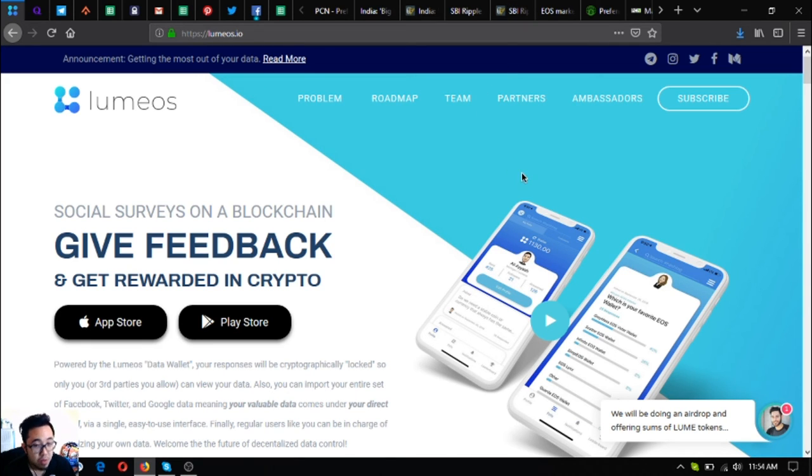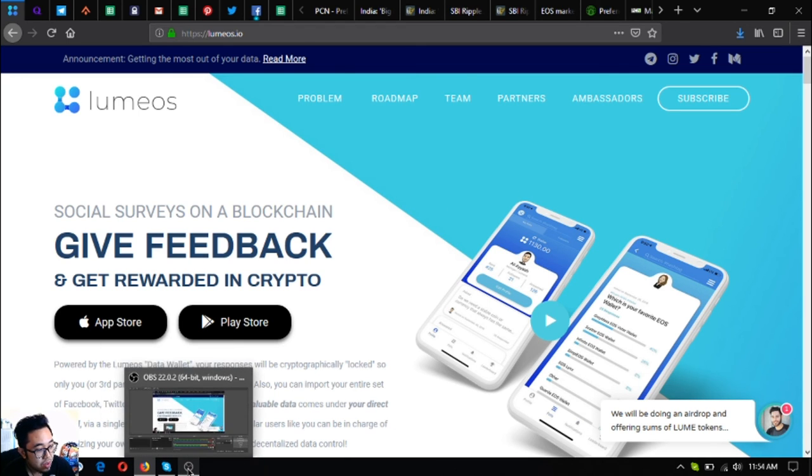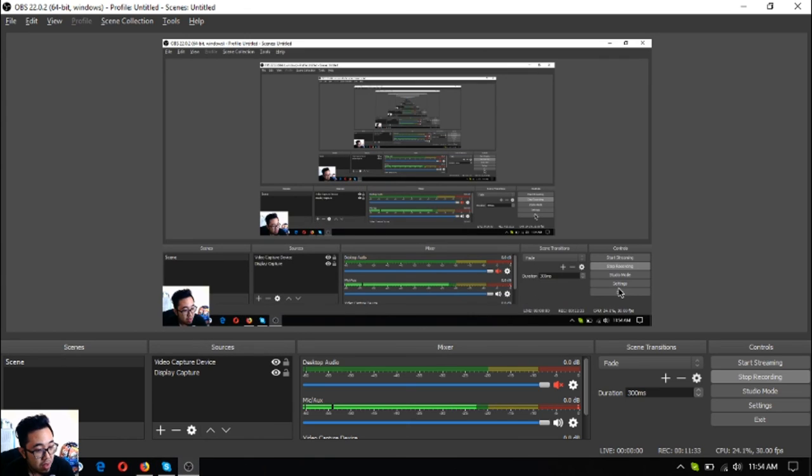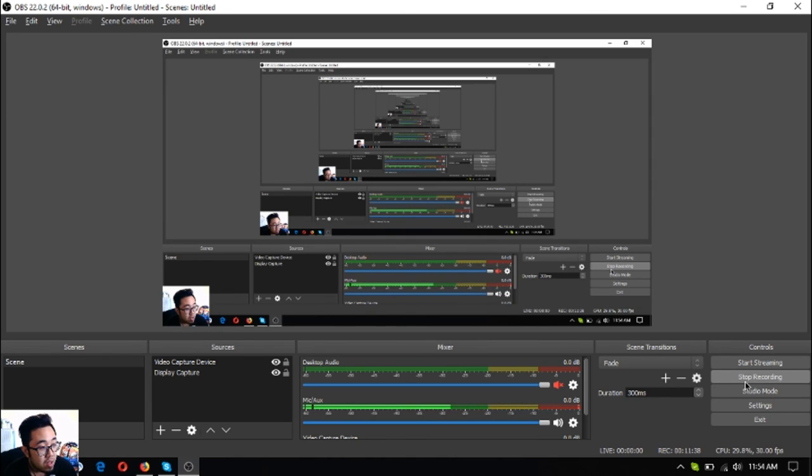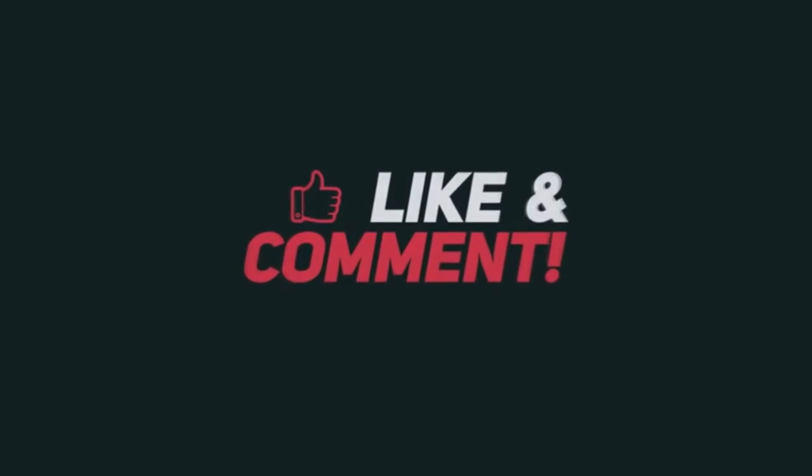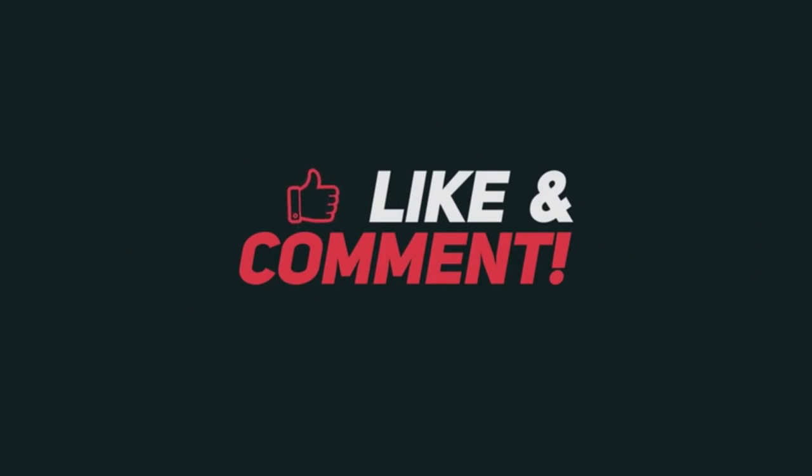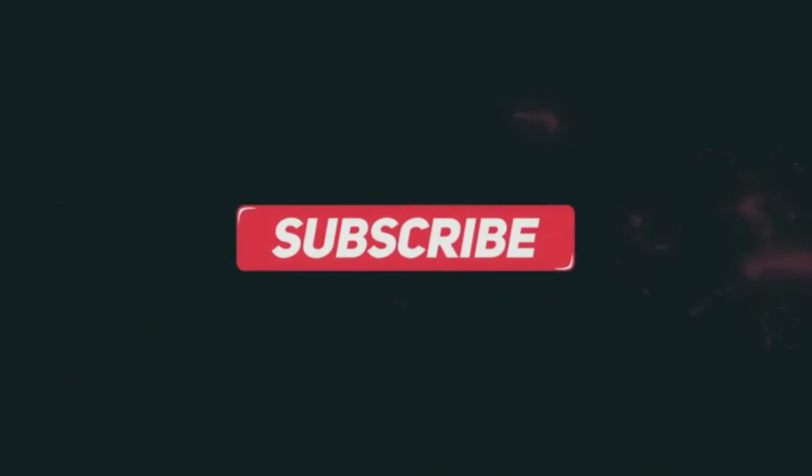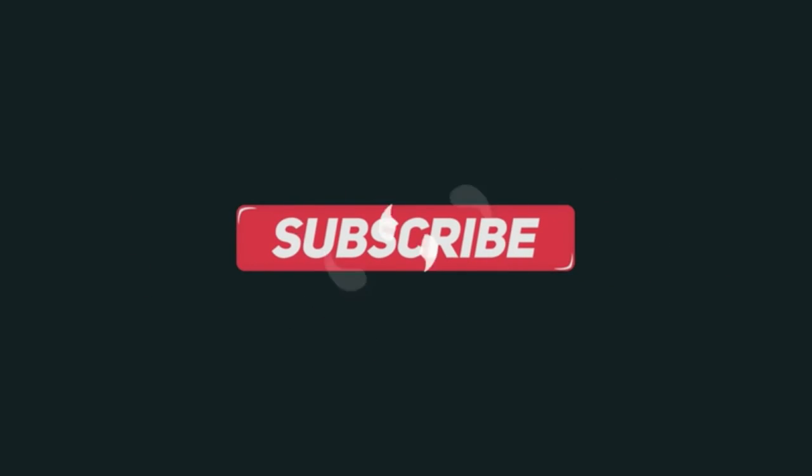Please don't forget to press the like button and subscribe. This has been Vic once again, bringing you the latest news on cryptocurrencies, signing off. Bye bye. I'll see you next time.